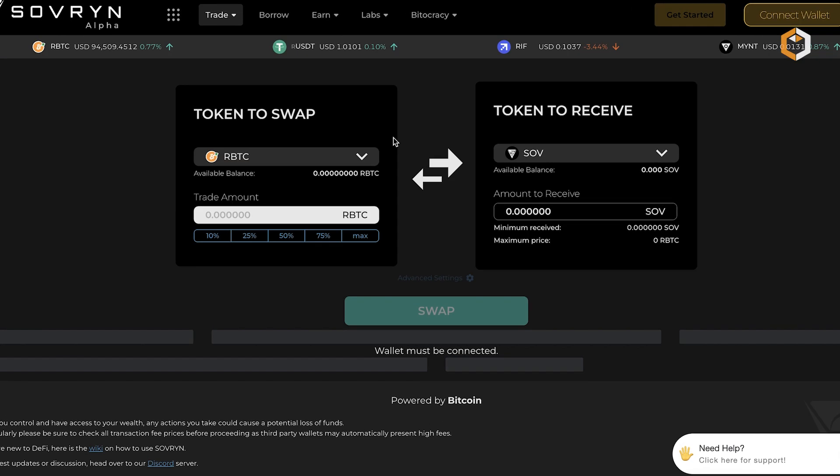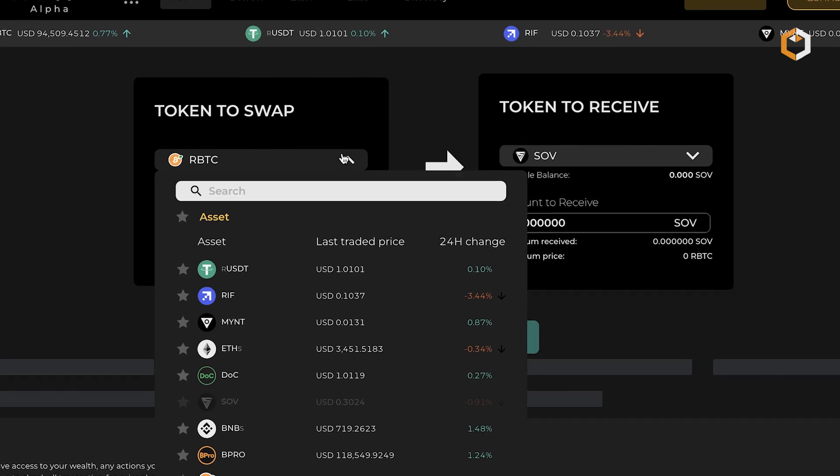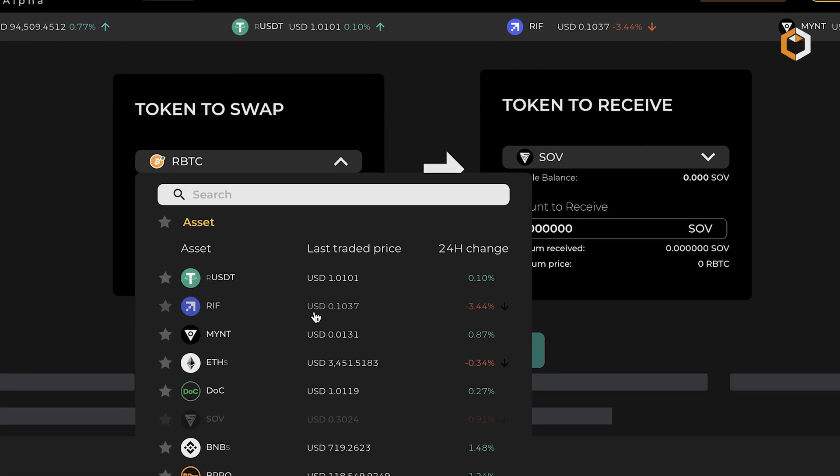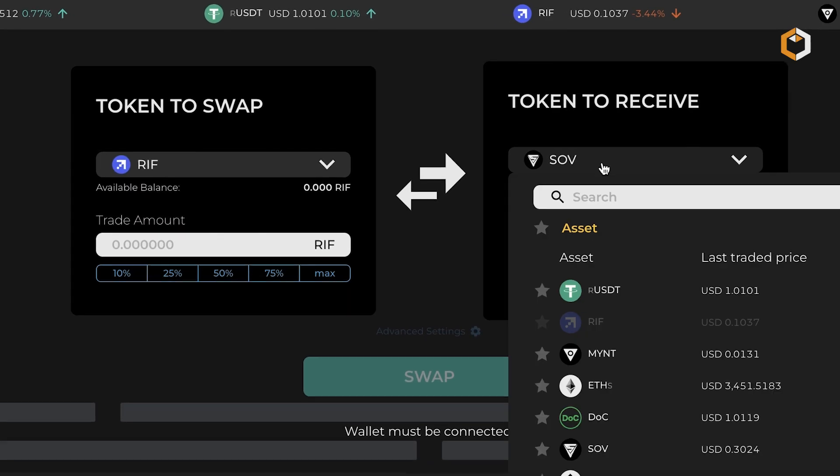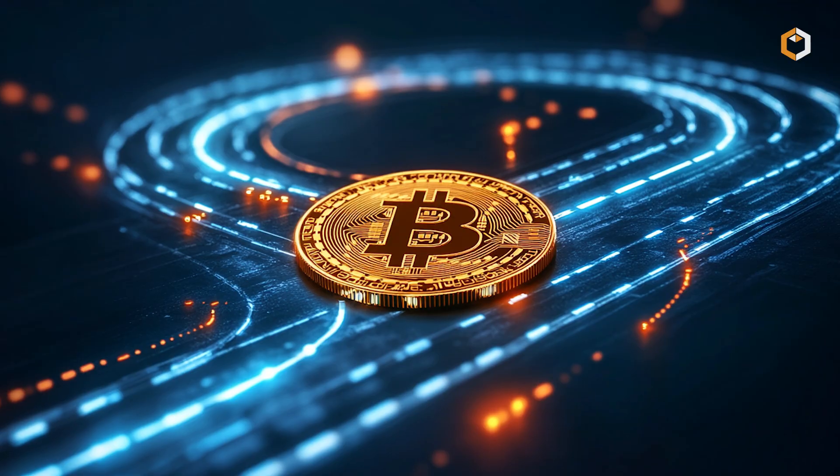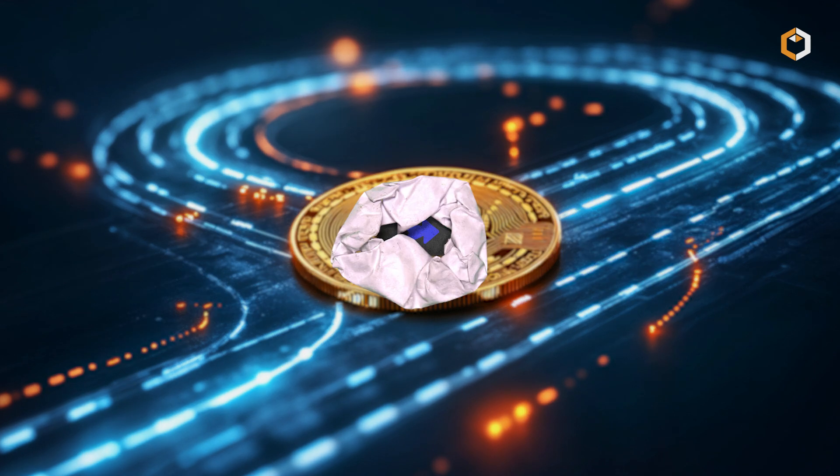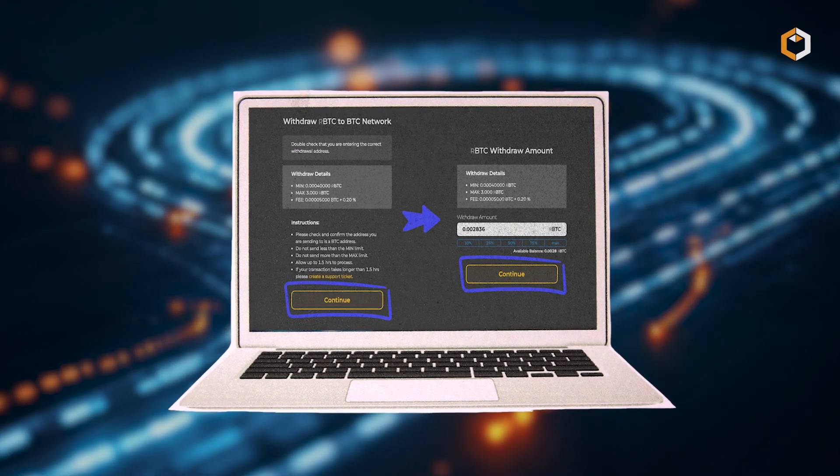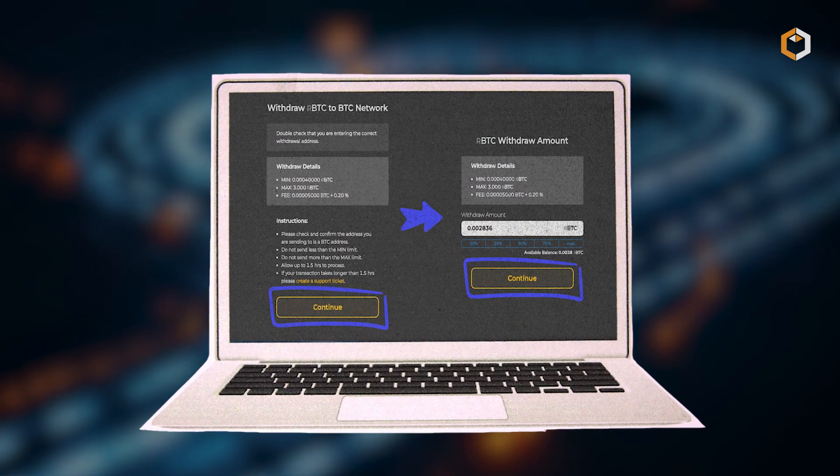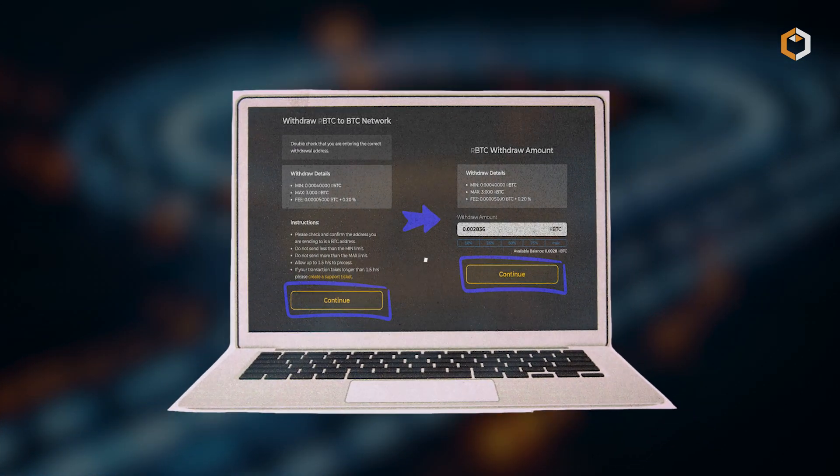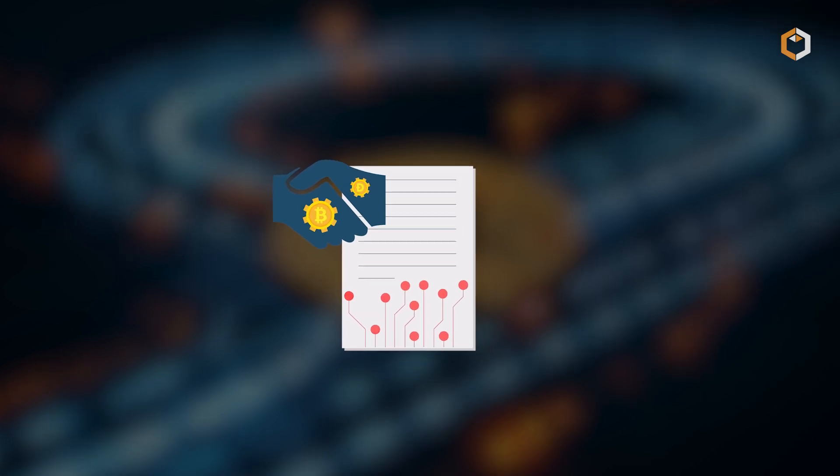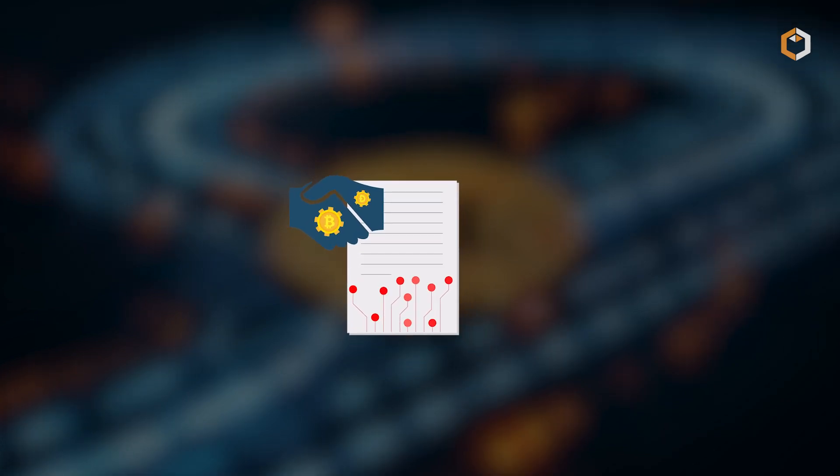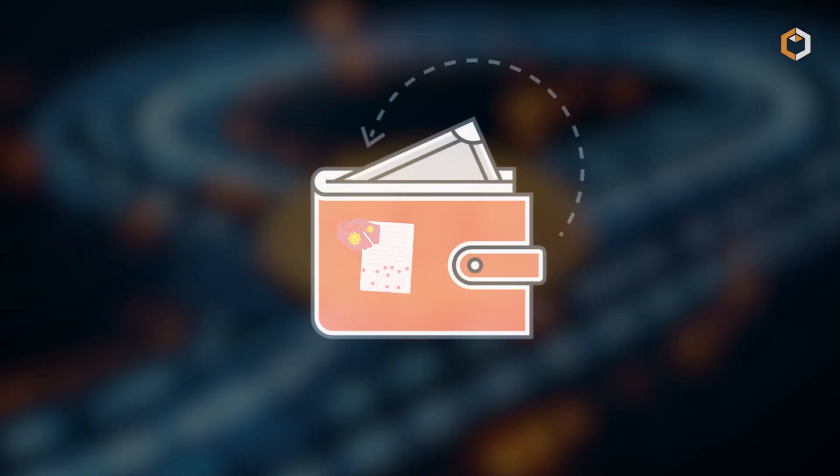The platform also includes a spot exchange for low-cost, low slippage token swaps. One standout feature is Sovereign's fast BTC relay, allowing you to quickly use your Bitcoin in smart contracts or DeFi products without leaving your wallet.